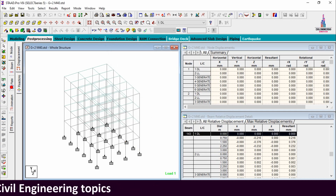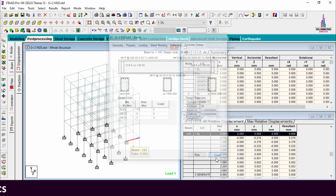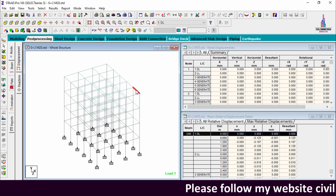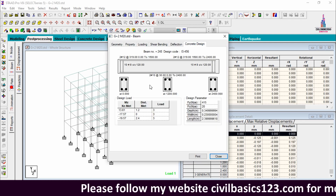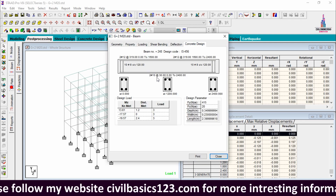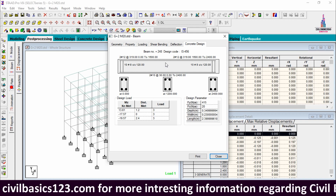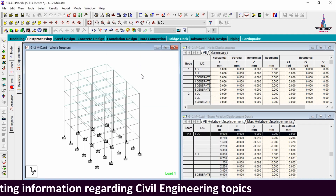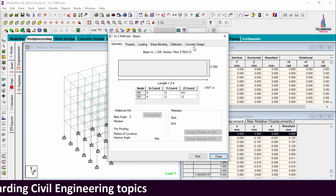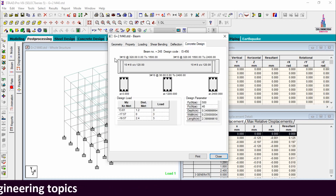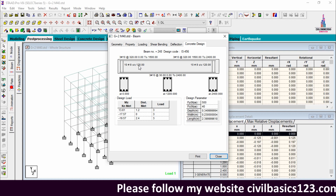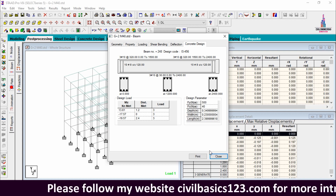Now we see the reinforcement details for the main beam section in the second floor. Double-clicking and clicking Concrete Design shows 2 bars of 12 mm diameter at the top, 2 bars of 10 mm diameter at the top, and stirrups of 10 numbers with 8 mm diameter at 120 mm center-to-center. For the M40 grade main beam, it shows 3 bars of 10 mm diameter main bars and stirrups of 10 numbers with 8 mm diameter at 120 mm center-to-center.